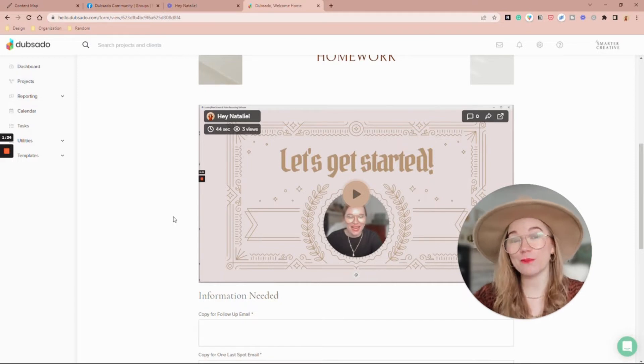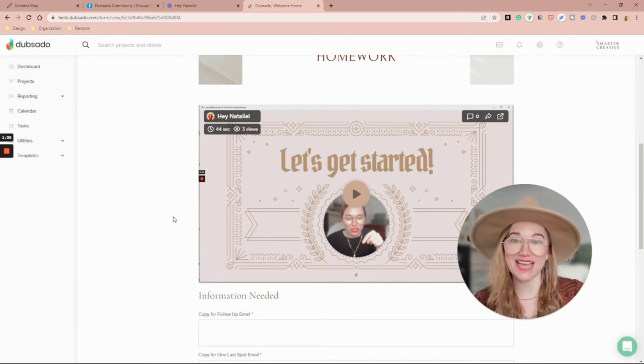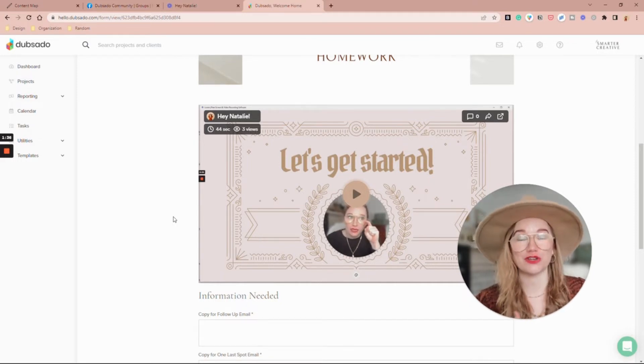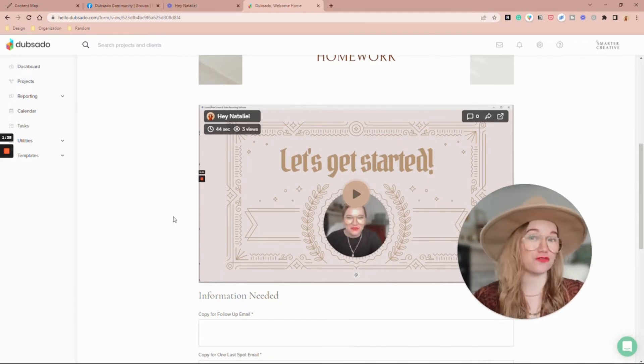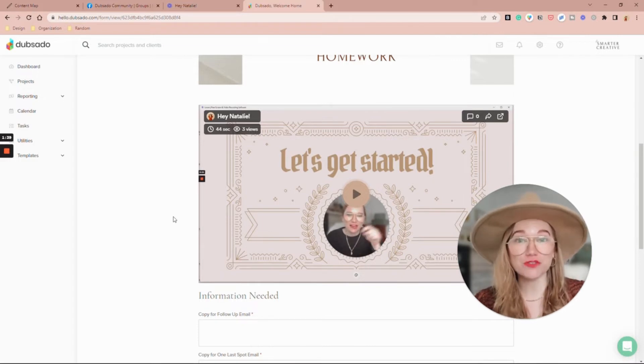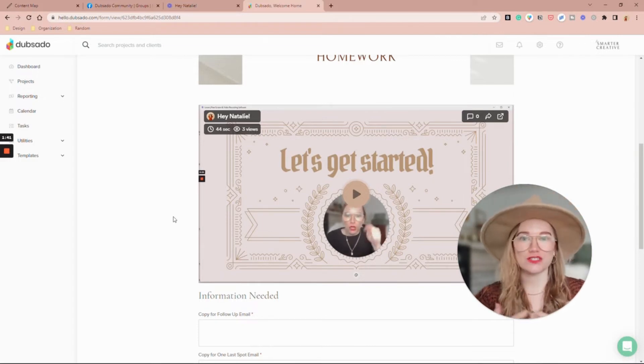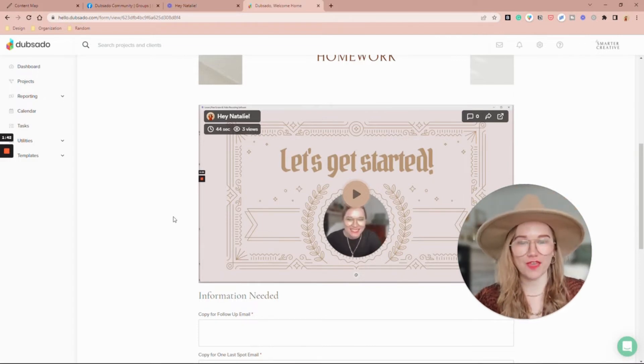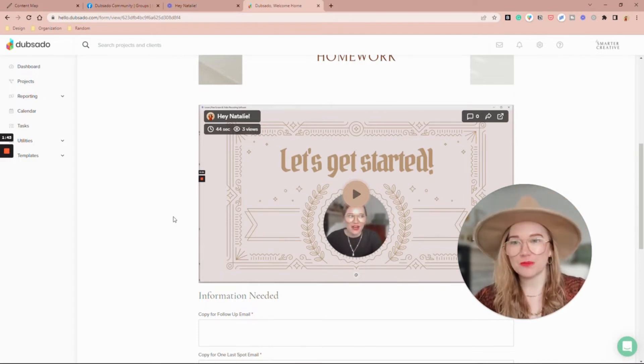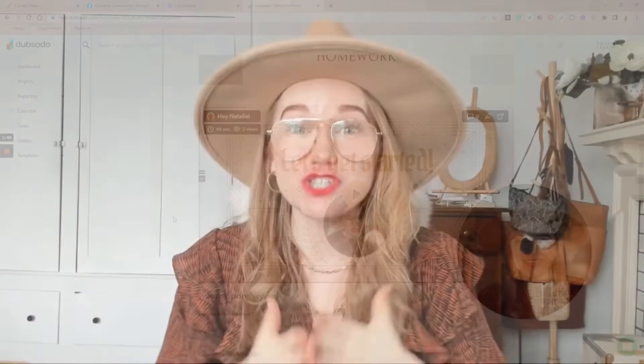You can change it however you want to. It could be a follow-up, maybe it's not a let's get started video but a this is how we're going to wrap up, here are the final deliverables for you, and you can do a talking through there.